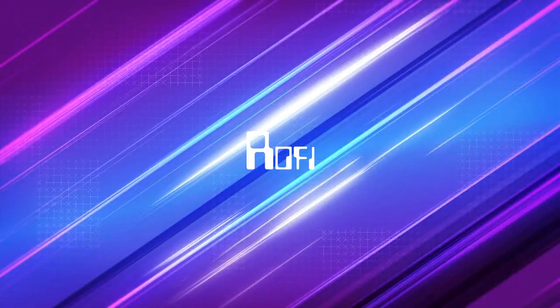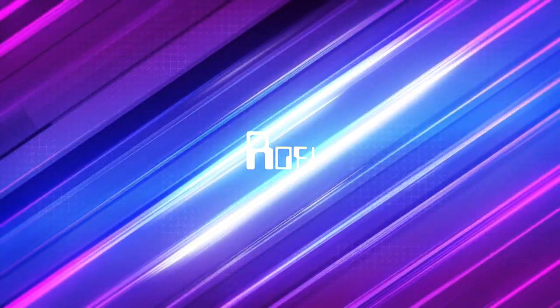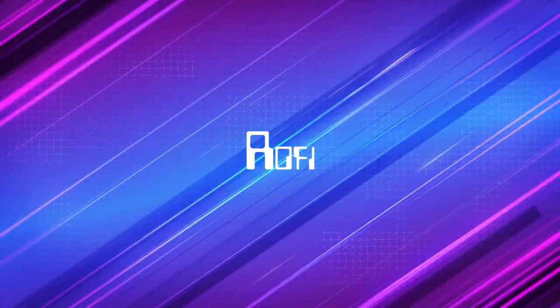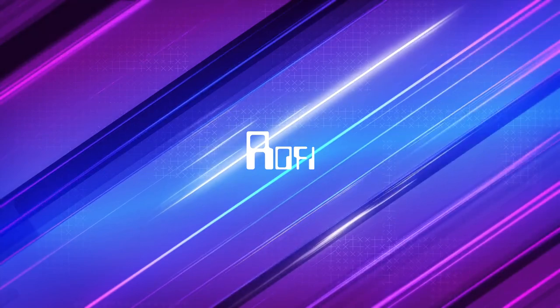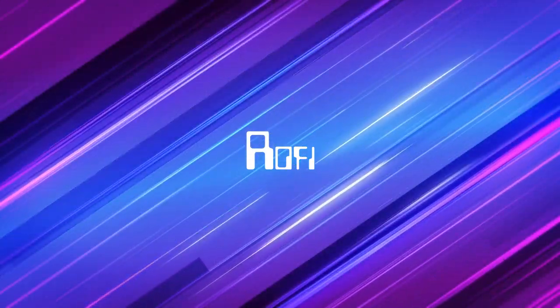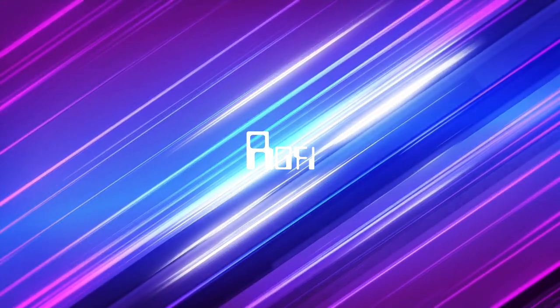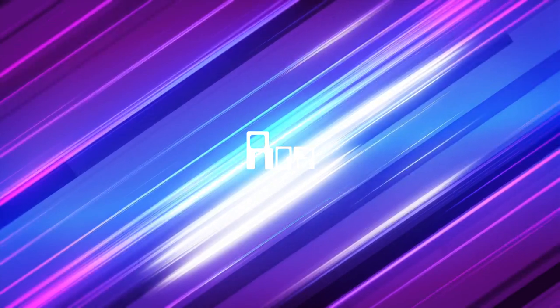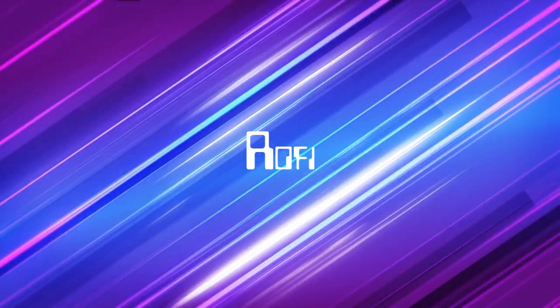Okay, so Rofi. It's supposed to be this productivity powerhouse, right? And I know you're all about squeezing more out of your day, working smarter, not harder. So let's dive into this. Rofi. Is it the tool we've all been missing?